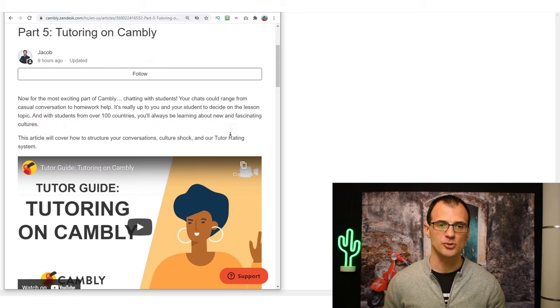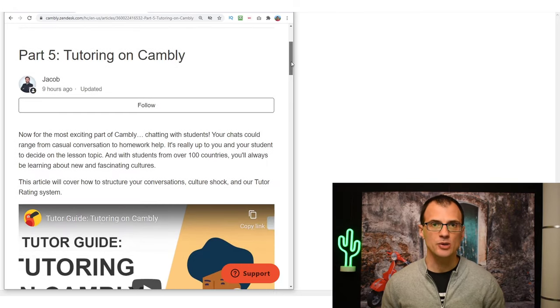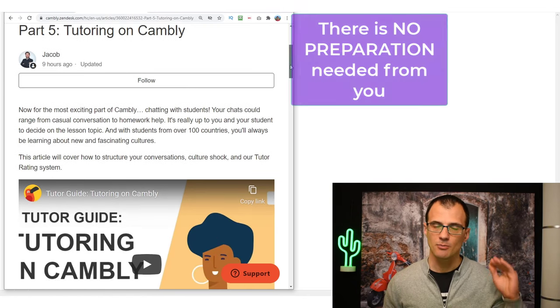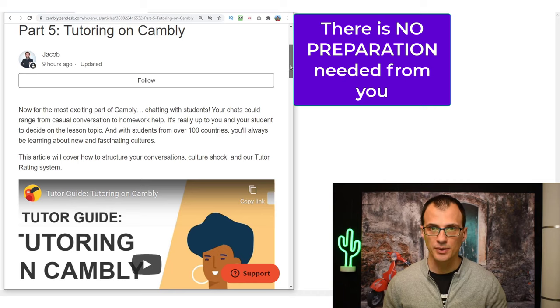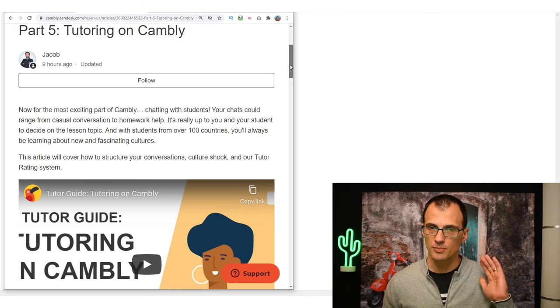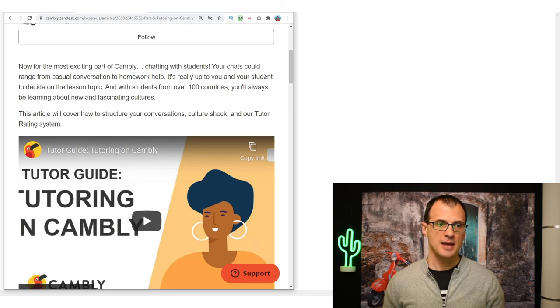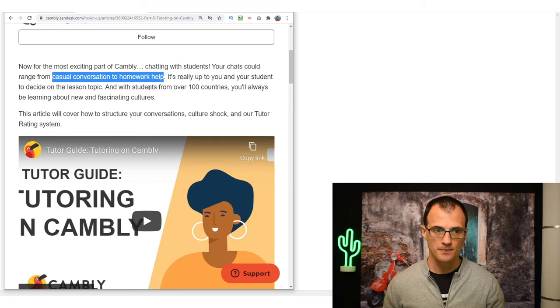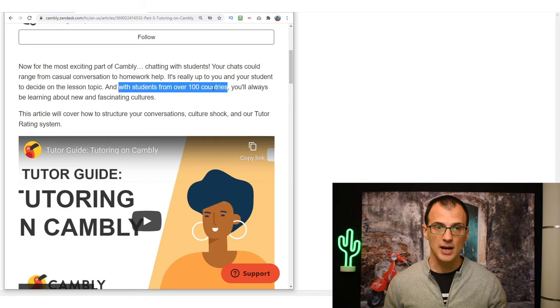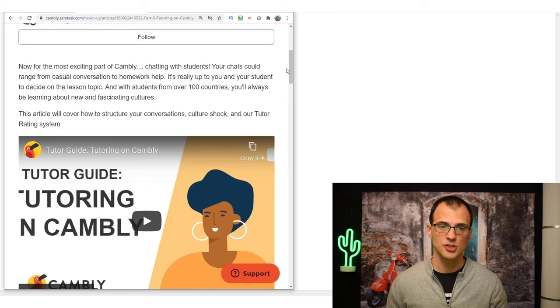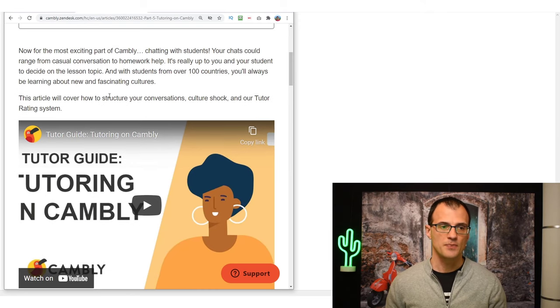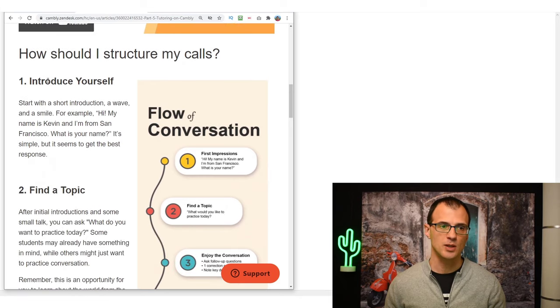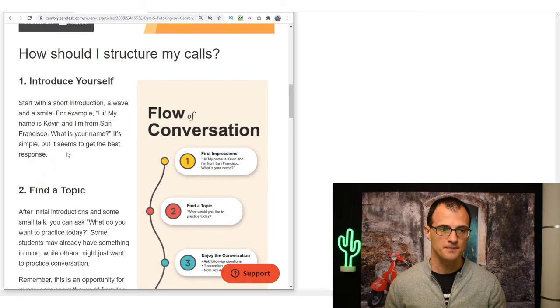So how do you actually tutor on Cambly? Well, Cambly do have very good resources on this in terms of exactly what you need to do to be a tutor. Now remember, there is no preparation required on your part. You don't need to prepare some kind of homework or assignments - that's the cool thing about Cambly. You just go online, you get the call, and you start chatting. And your chats could range from casual conversation to homework help. There are students from over 100 different countries - everyone will have their own requirements. They know exactly what they want generally from you.